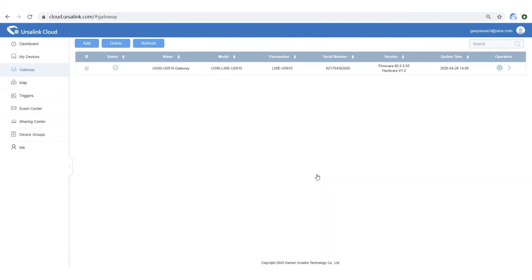Step 2: Check the gateway status. When the status is online, we can add sensors to Cloud.